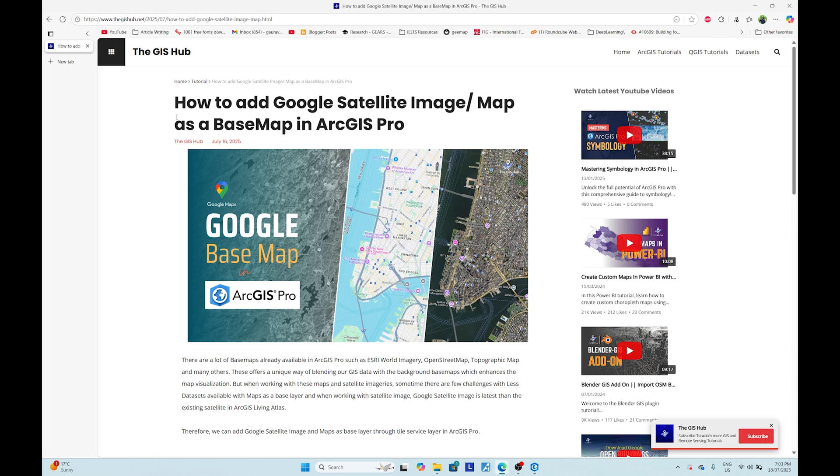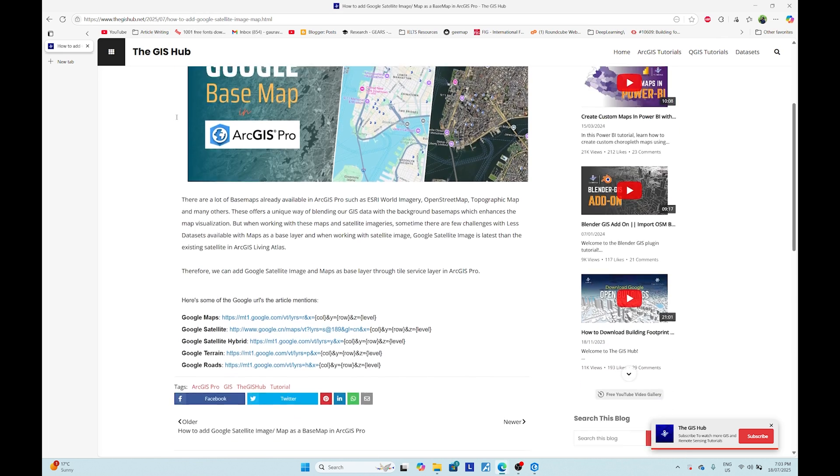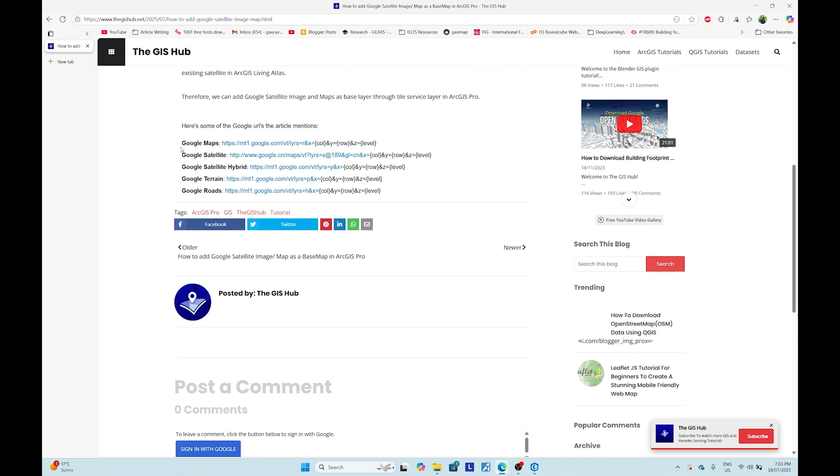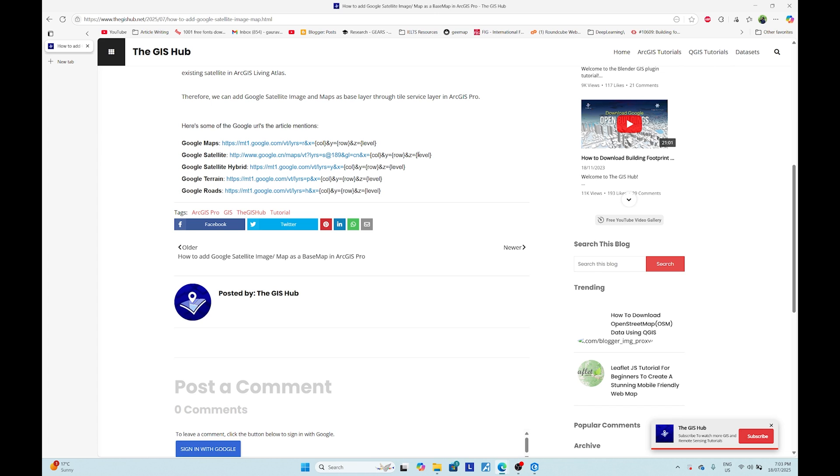link in the description and you can directly get from here. So here we have five types of tile layers: the first is Google Maps, then satellite imagery, then satellite hybrid imagery which has satellite as well as other attribute layers, then Google Terrain, and then Google Roads only. So you can use any one of those according to your needs.